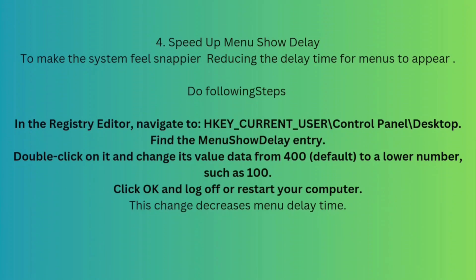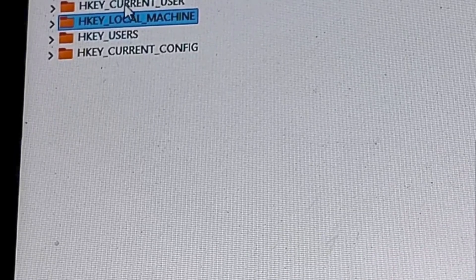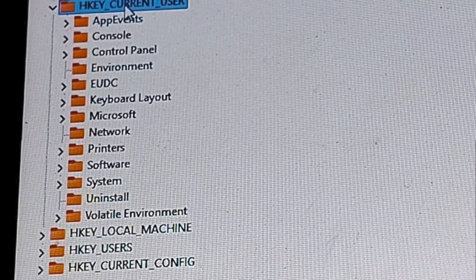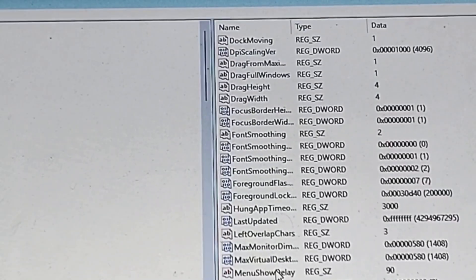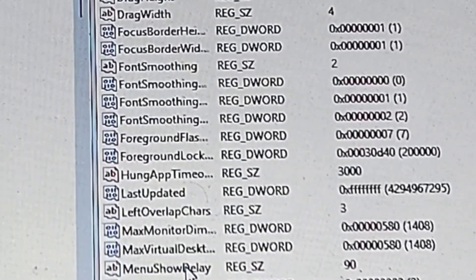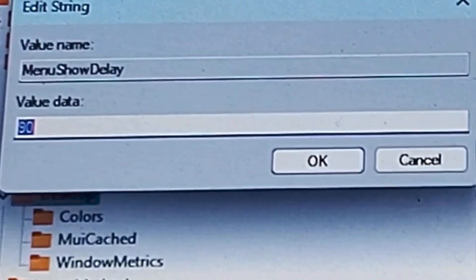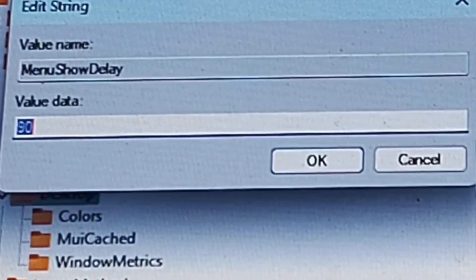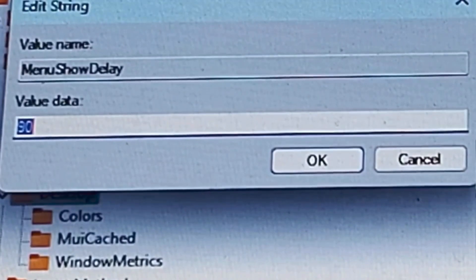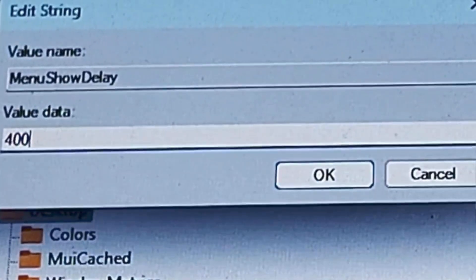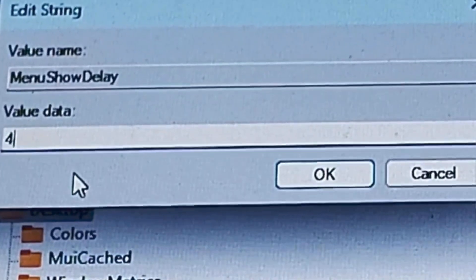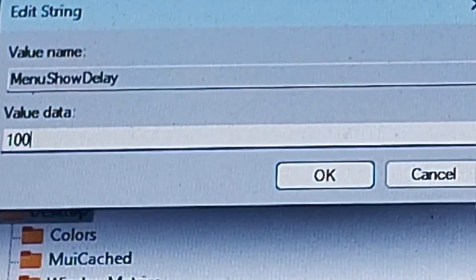In the same regedit under HKEY_CURRENT_USER, select Control Panel, then Desktop. On the right-hand side, find the 'MenuShowDelay' entry and double-click it. The default value is 400. Change it to a lower number like 90 or 100 and click OK. This will reduce the delay time for menus to appear. After clicking OK, restart your computer.